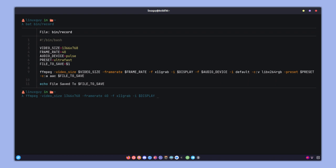Let's go ahead and specify the audio device. That will be pulse, and as an input we're just going to keep it as default.